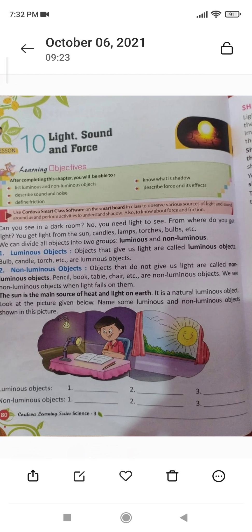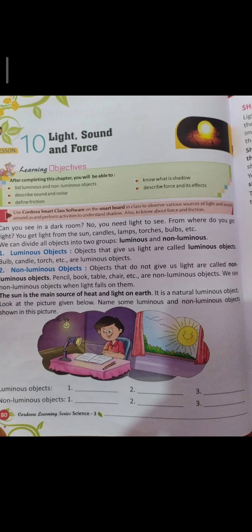Non-luminous objects: objects that do not give us light are called non-luminous objects. Pencil, book, tables, hair, etc. are non-luminous objects. We will see non-luminous objects when light falls on them.